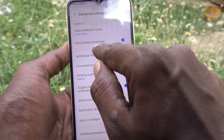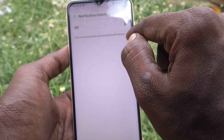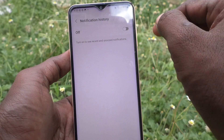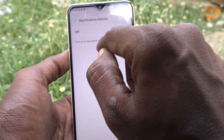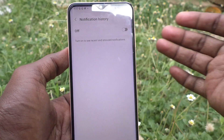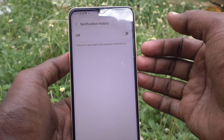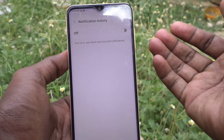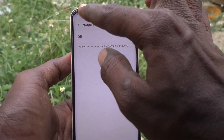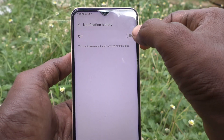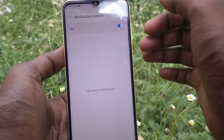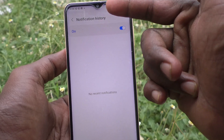If you select Notification History, you can turn on notification history — turn on to see recent and snoozed notifications. If you snooze some of the notifications, you will not get that information in the status bar. If you turn it on, those will also be displayed in the notification history.